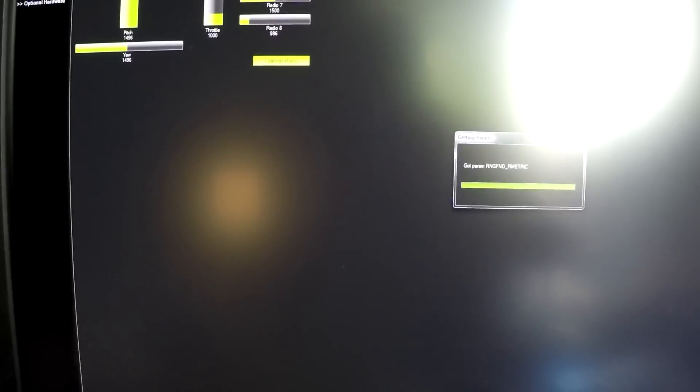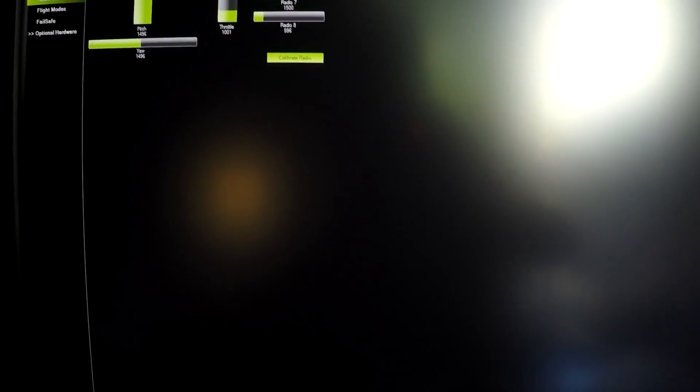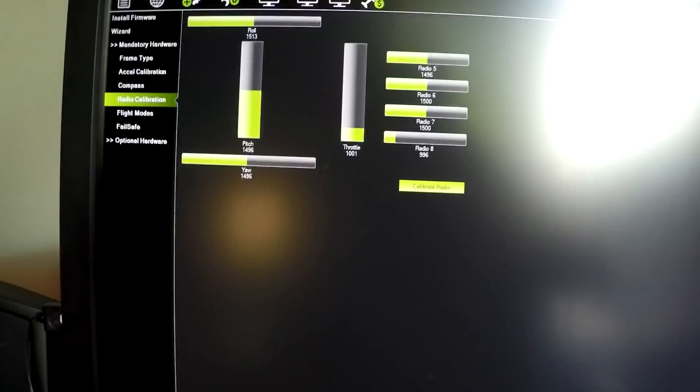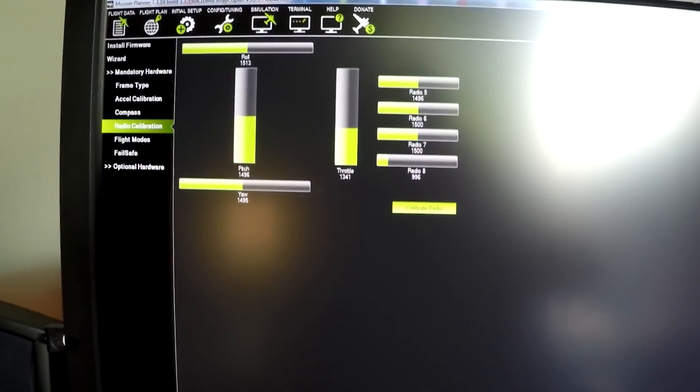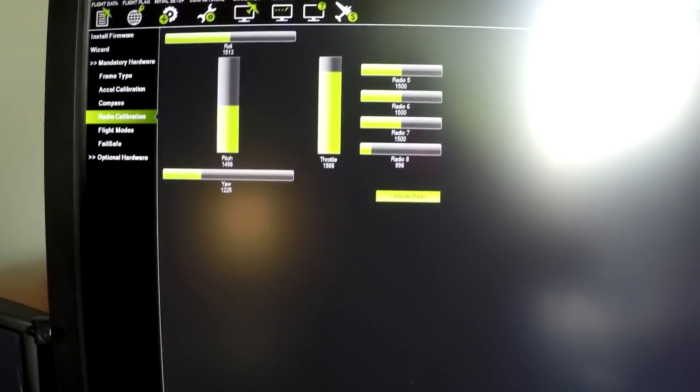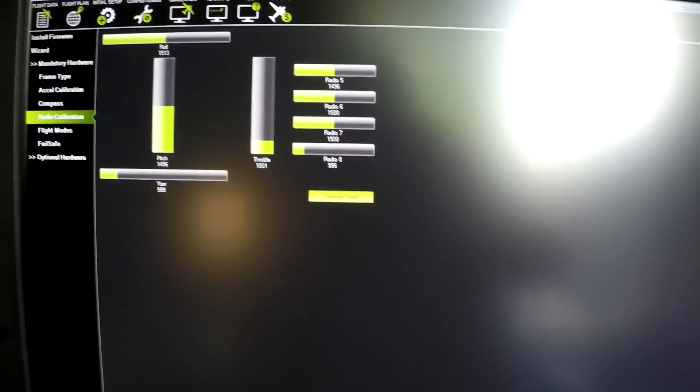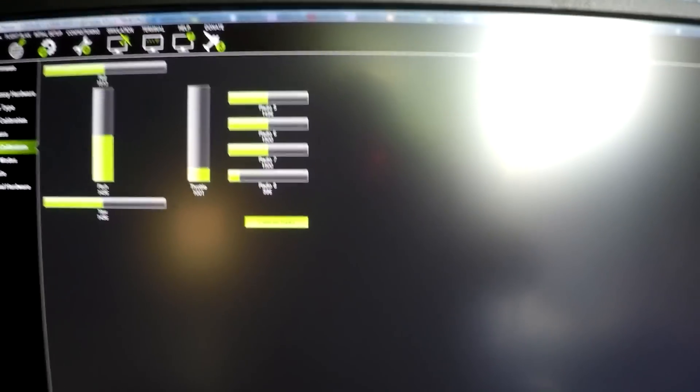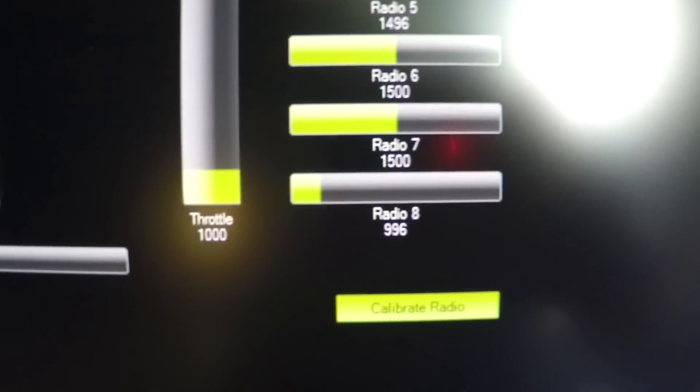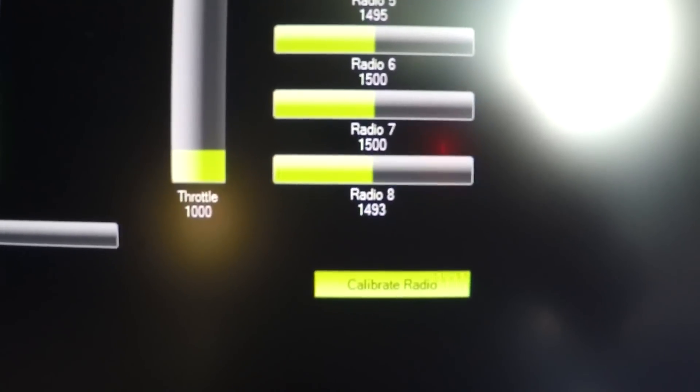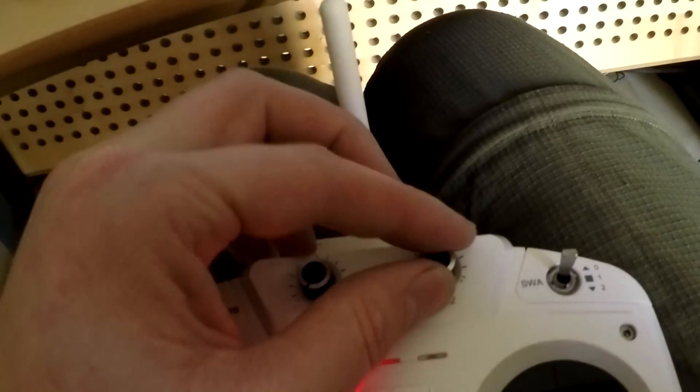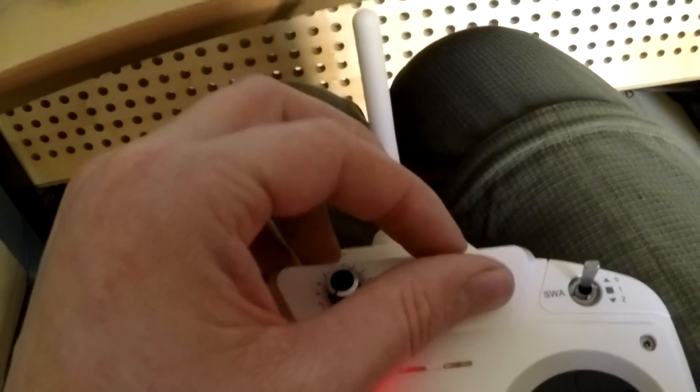So now we've got to hit connect on mission planner. Yeah, come on. Now you can see I've got throttle. All the regular stuff. And on channel 8. Presto. It is now on this button.